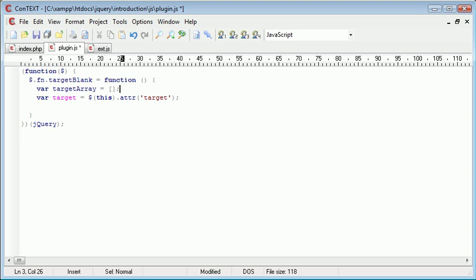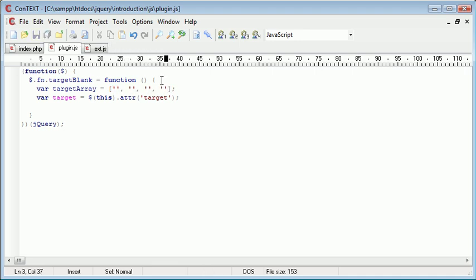So we're going to create an array with potential targets that could be inside of here. Now, there's four in total, and this doesn't include using a target to open something in an iframe. And we're not going to be taking that into account in this example. But if you are loading content into an iframe using a link, and you are using this plugin, you might come across problems. So that's something to go ahead and look at yourself.